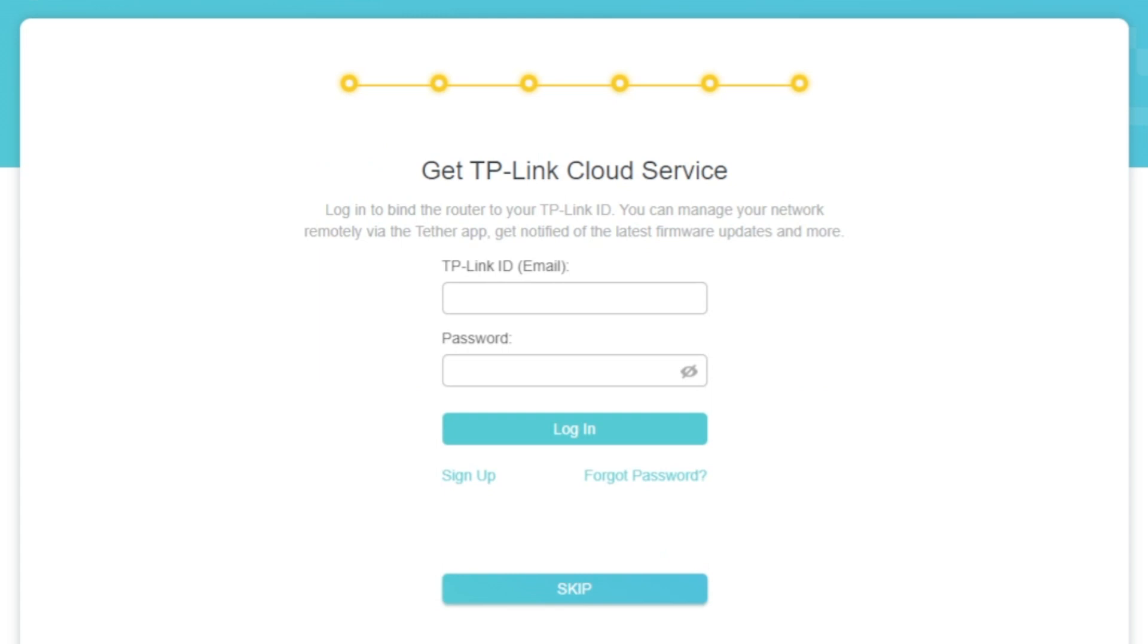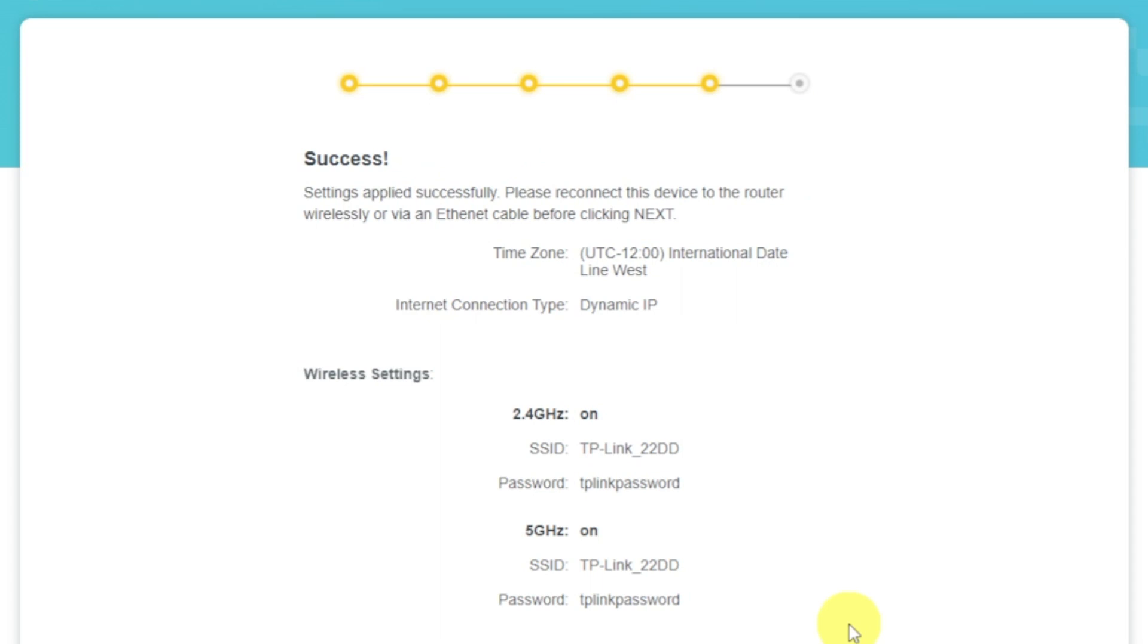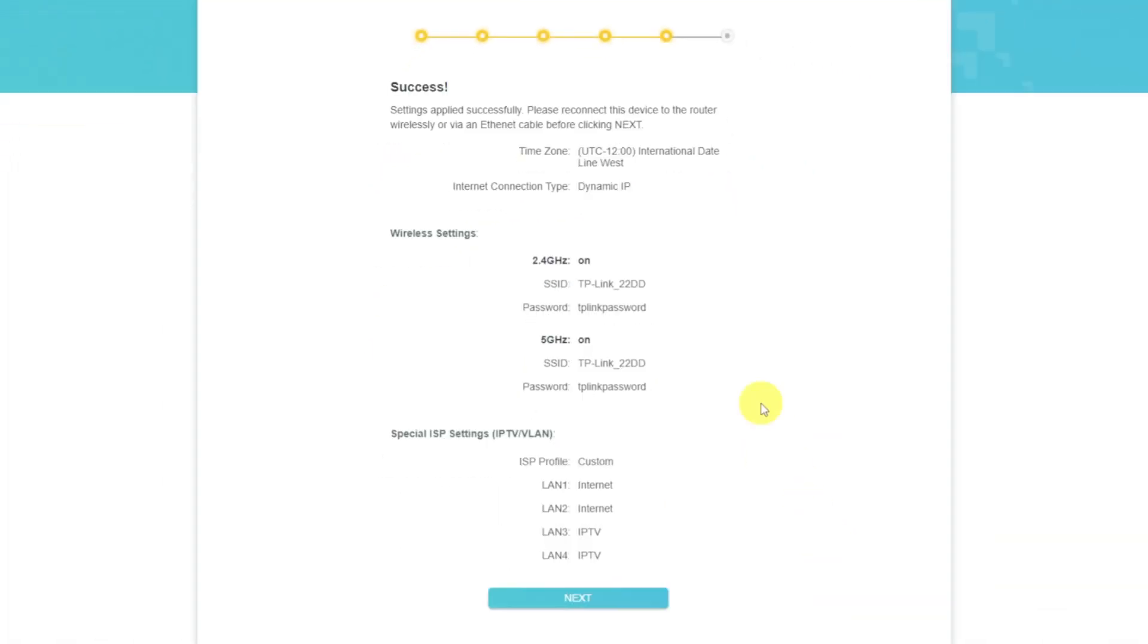On this page, you can configure TP-Link cloud service. Do not touch anything here, just click Skip button. On the next page, you will see all the information that you specified earlier. Just confirm the settings by pressing Next button.